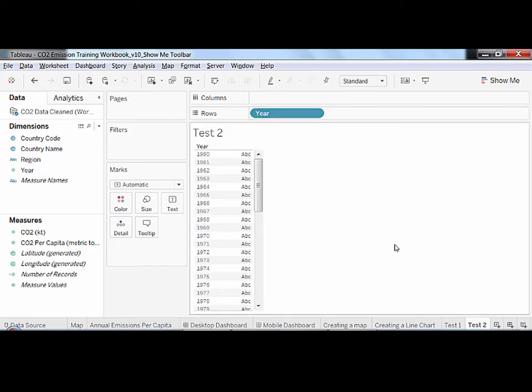Let's delete our two test sheets and apply what we've learned by visualizing the evolution of CO2 per capita over time, country by country.